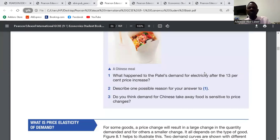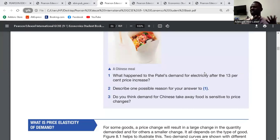Question 2: describe one possible reason for your answer. The reason is that it is difficult to cut demand for electricity because we need electricity in our daily lives. It's a basic necessity.